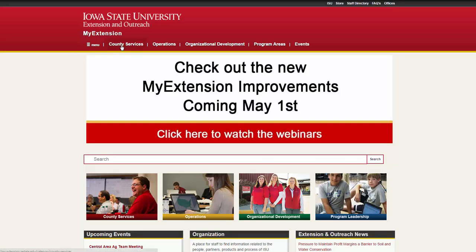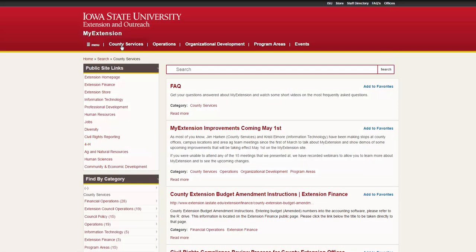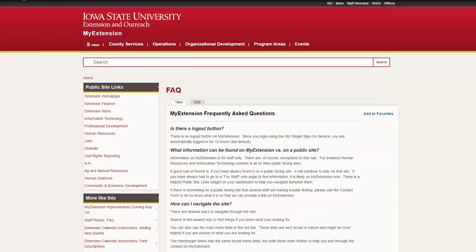When clicking on one of the main category items in the main menu, such as County Services, we bring up a search results page of all the content associated with that category. There's quite a bit of information here. In order to navigate through this information and get to the full page of content, you can either click the title of the page or read more. Either one of these will get you to the full page of content for that particular piece of information.